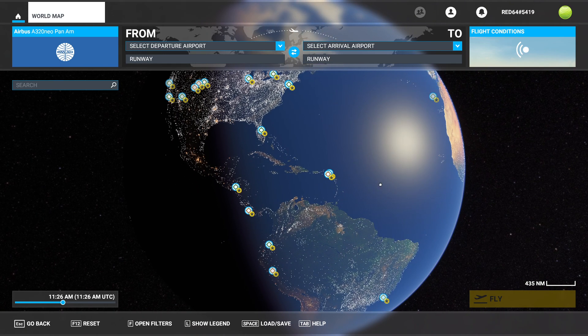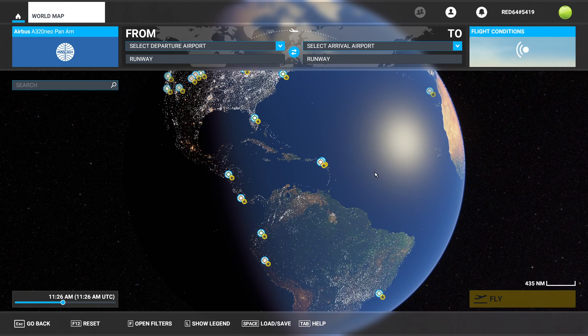So the first problem we're going to take a look at today is going to be flight planning. What we intend to do is show you the different methods you can use for planning a flight as well as the different tools available.